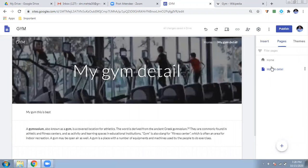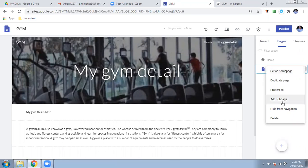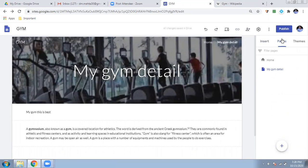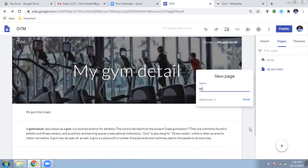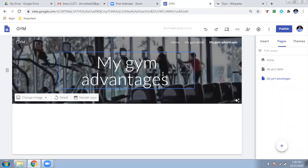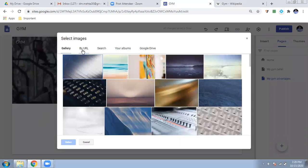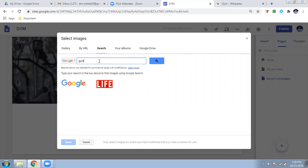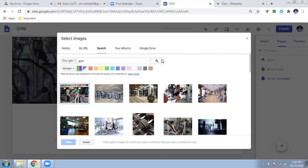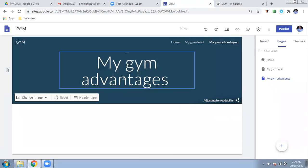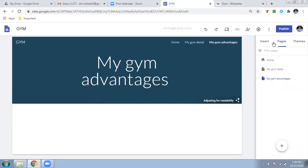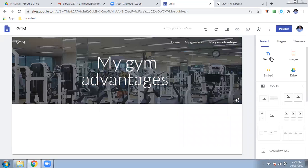If I want to insert one more page, I can also create sub-pages — a page inside a page — using 'Add a sub page', or create a new page. I'll add a page called 'My Gym Advantages'. I'll correct the spelling and confirm. The previous image is already there; you can reset it or change it. You can also search for an image — for example, if you're making a restaurant site, you can search for a restaurant image and select it.